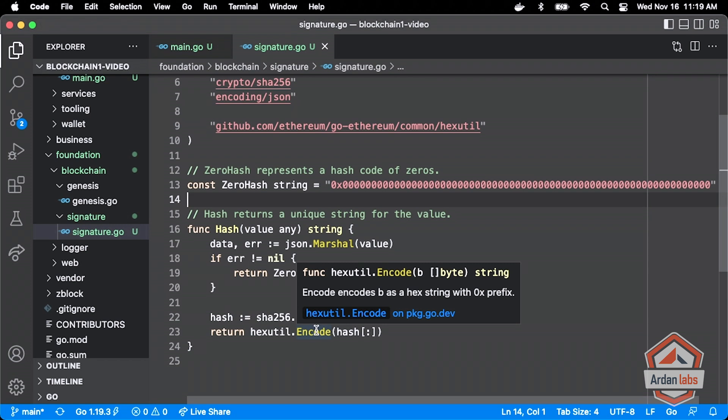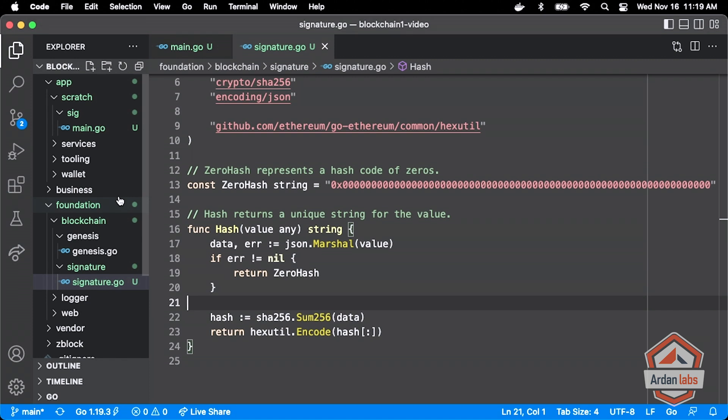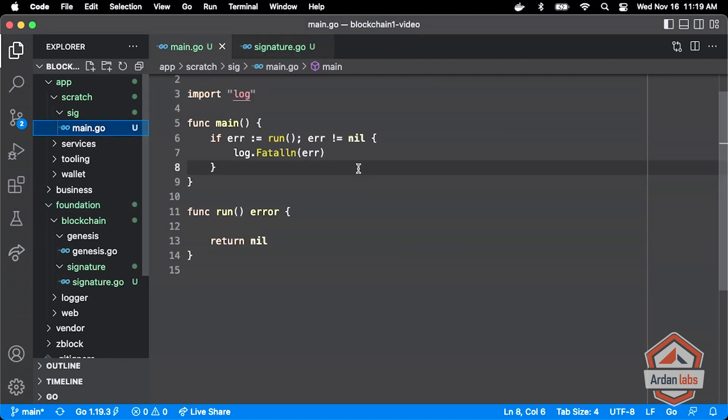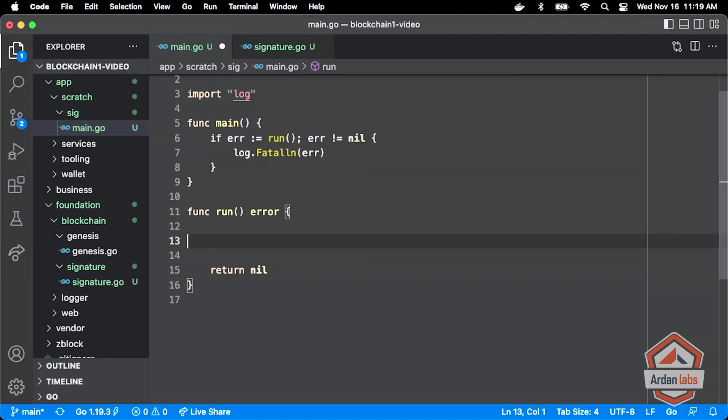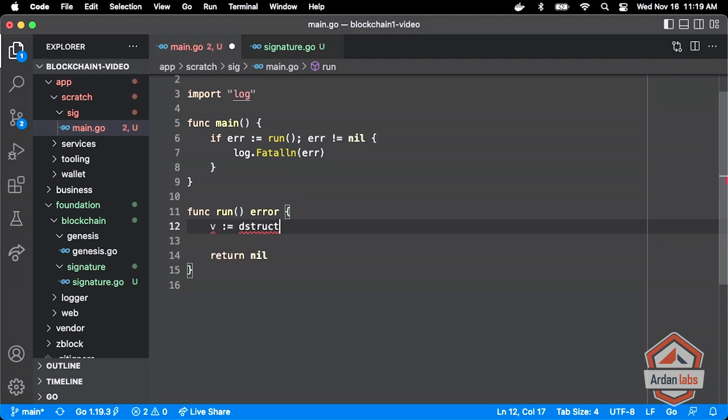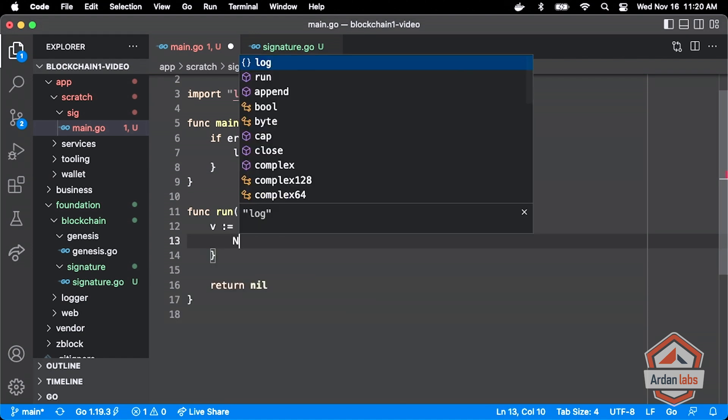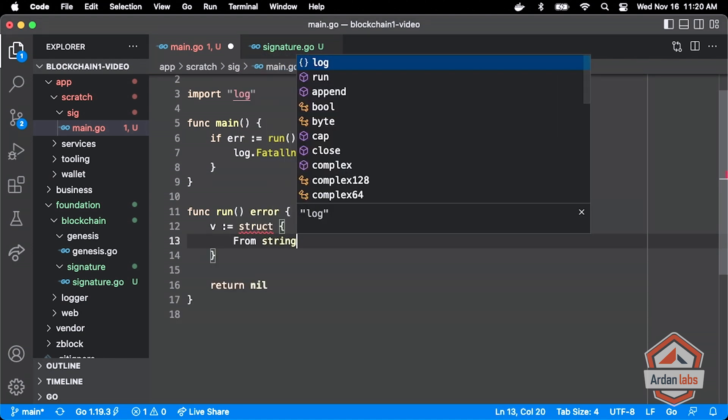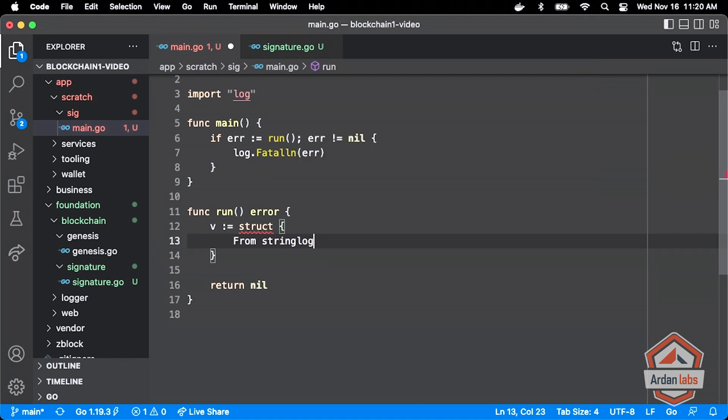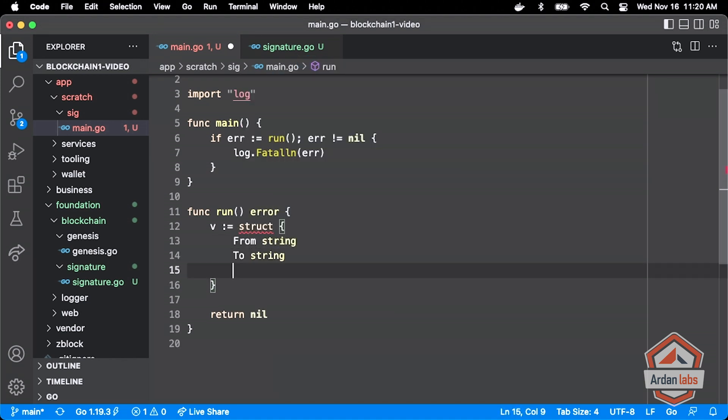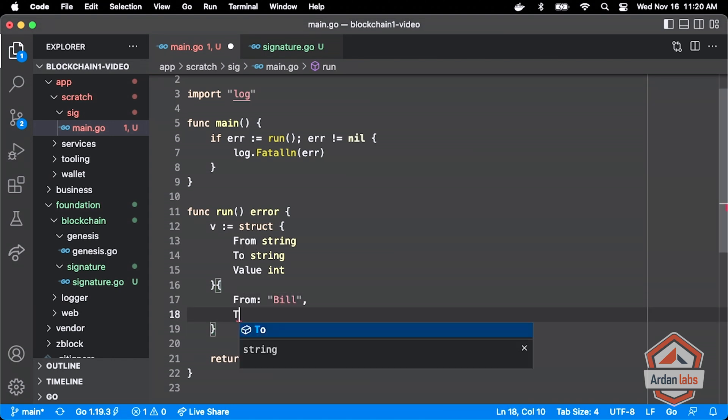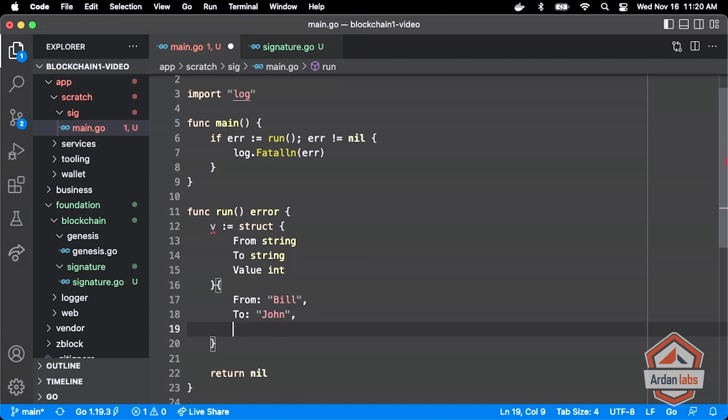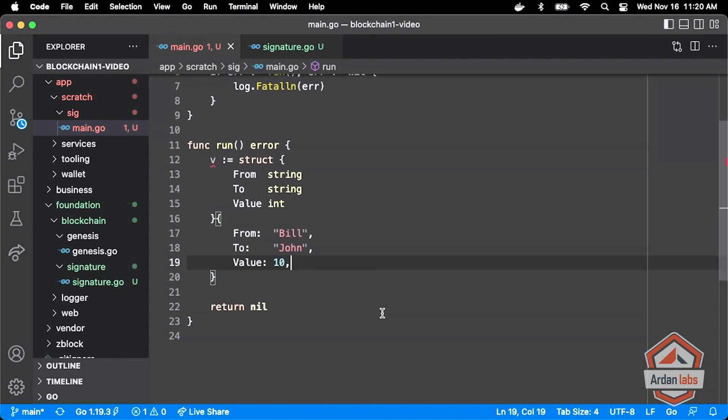Just with this alone, just now with our hash function alone, we could play with this to see how that hash function is going to work. What we could do is maybe define something like, let's do this V, which is a struct literal struct, which will have a from field, which is a string, and a to field, which is a string, and a value, which can be an int right now. And then what we can do here is say, this is going to be from Bill to John, value of 10, whatever 10 means, 10 units. And now I've got this struct value.